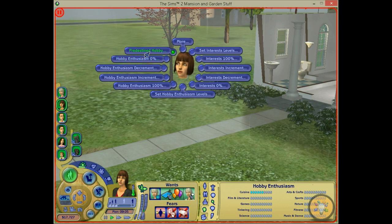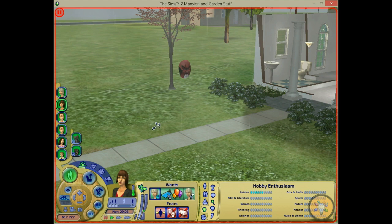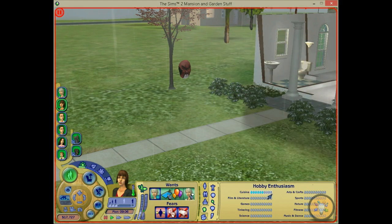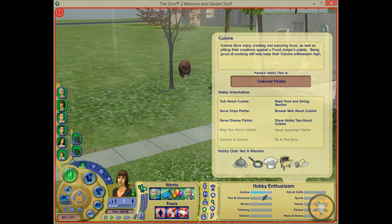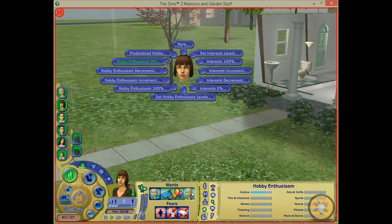And that's what I was talking about — the predestined hobby. So if you want to change it — if the predestined hobby is games but you want it to be cuisine — then you just press Cuisine and press play. And you see here, if you look really closely, there's a white glow around it. So that's the predestined hobby — you can change it however you want.